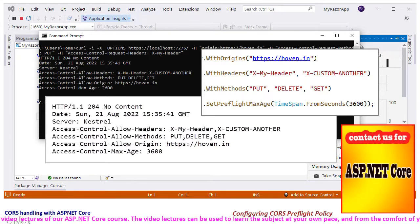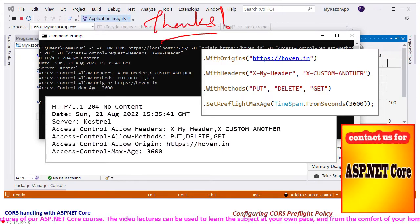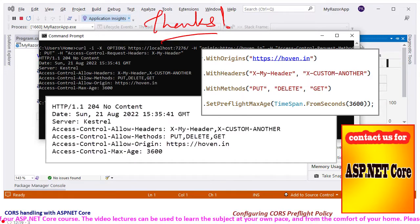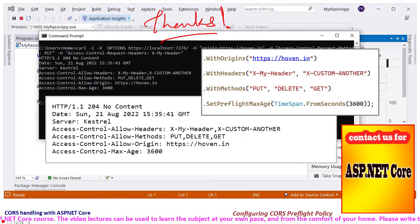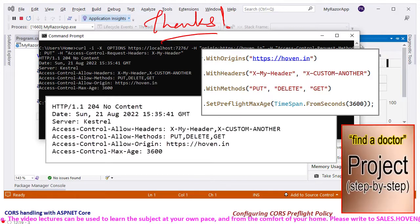This is how we can configure our application for a preflight request. Thank you. If you like this video we'll see you in the next video.